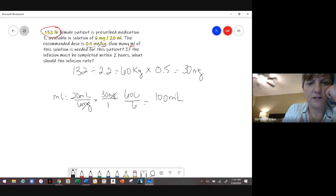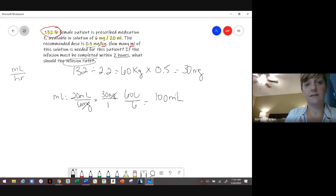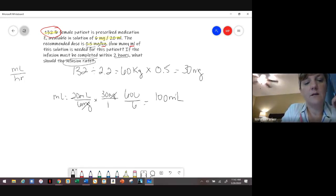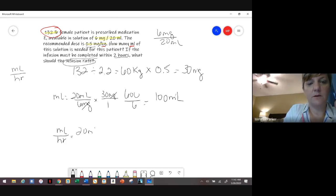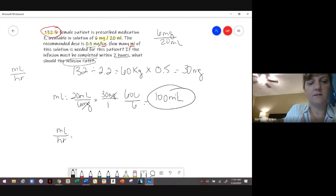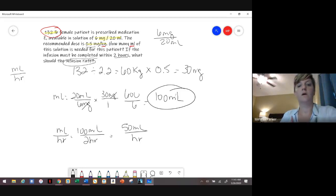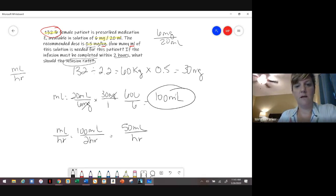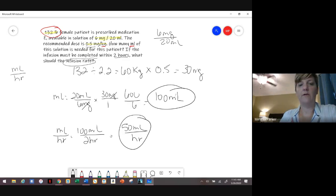Now it says: if the infusion is to be completed within two hours, what is the infusion rate? Anytime we talk about infusion rate, that's always mLs per hour unless it specifically says mLs per minute — just assume mLs per hour. We have 100 mLs to infuse over 2 hours, so 100 divided by 2 means we set the infusion pump at 50 mLs per hour. That way the pump administers the whole 100 mLs within those two hours.